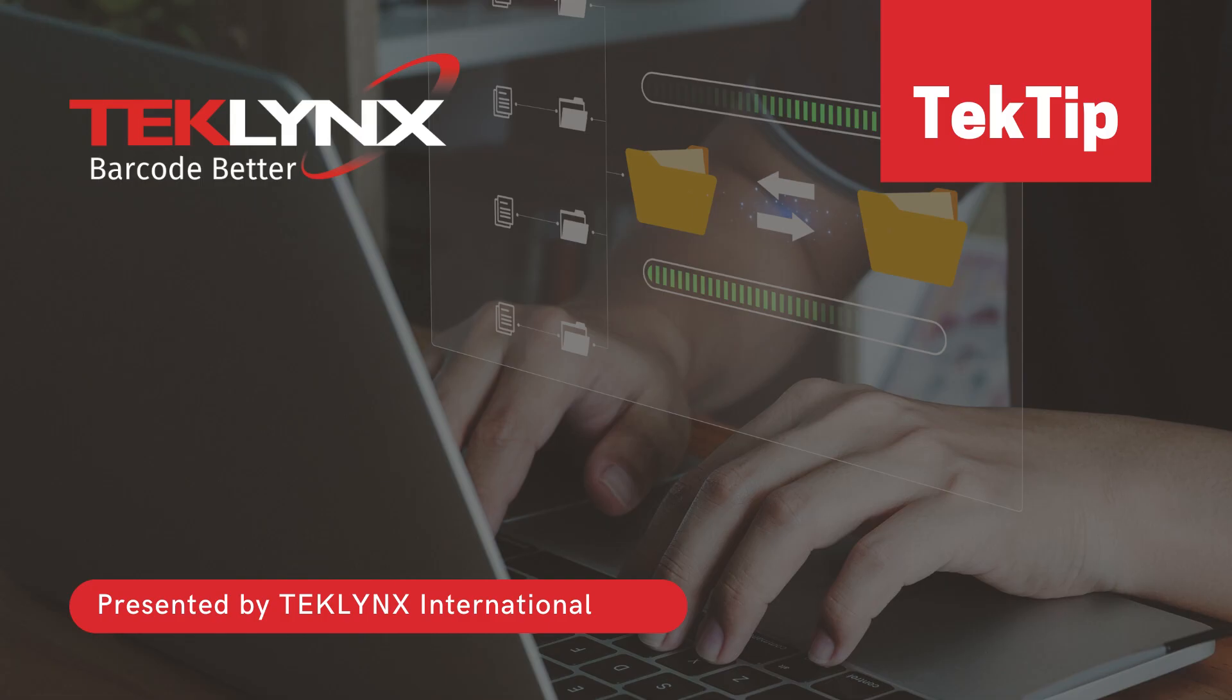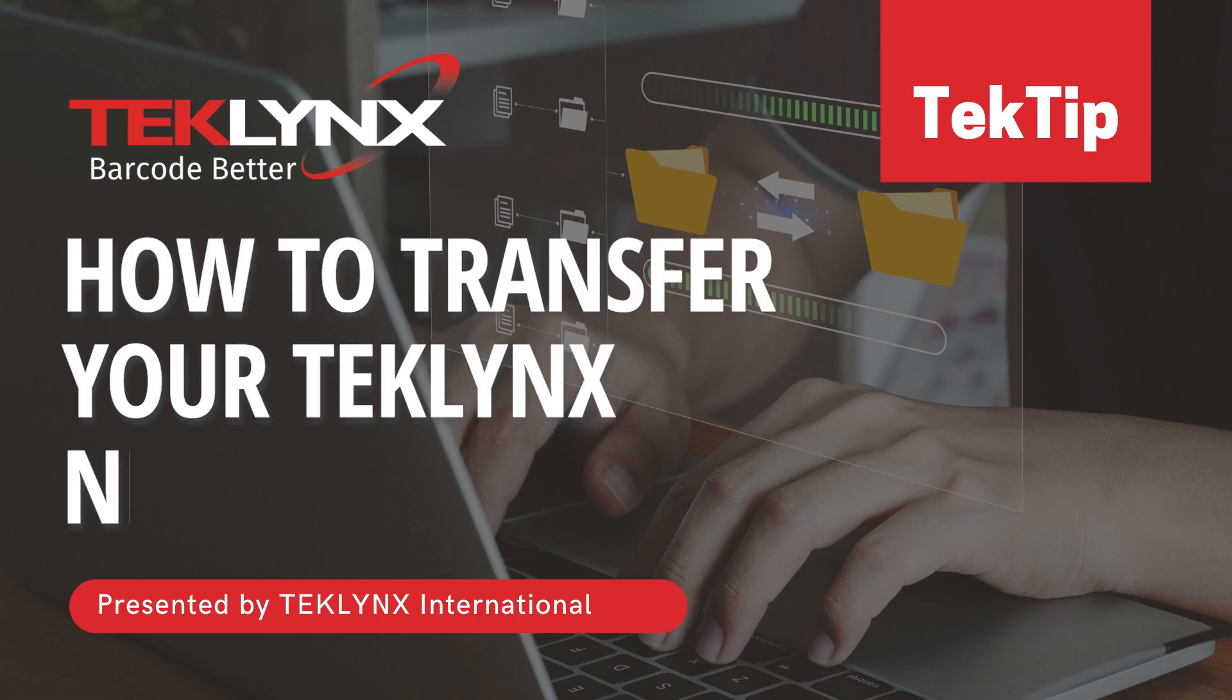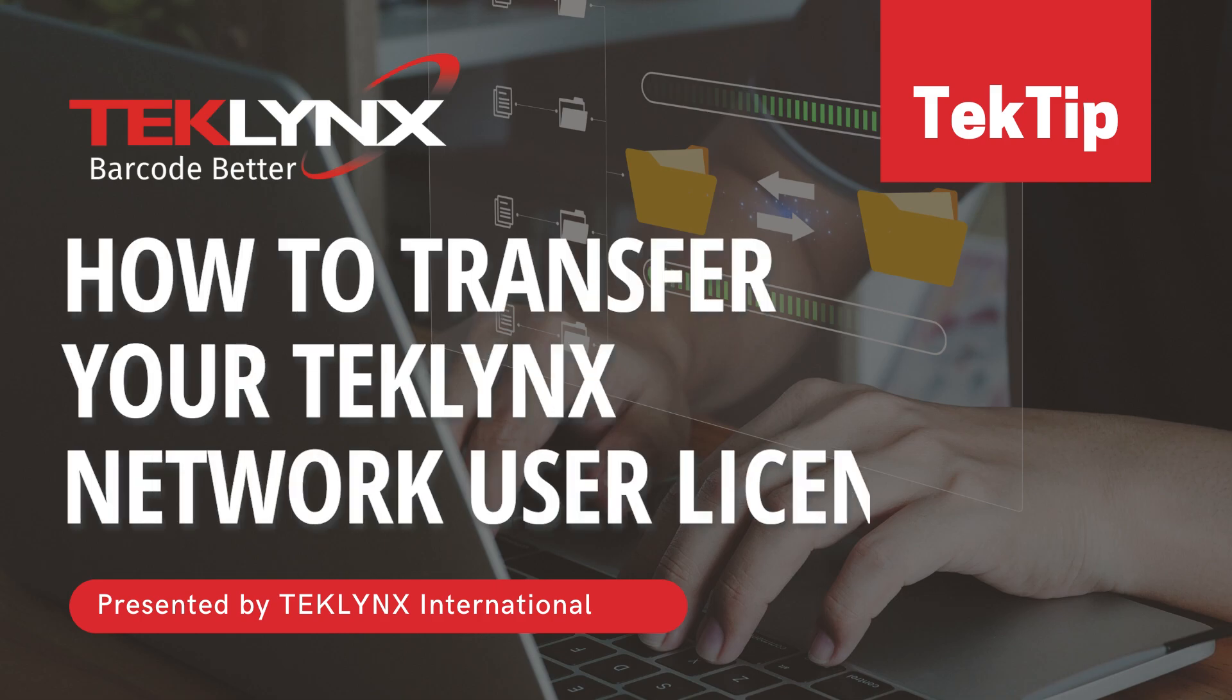In this video we will go through how to transfer your TechLinks label design software from one machine to another. We will be going through example transfers using CodeSoft, but these steps are applicable to Label Matrix and Label View as well.